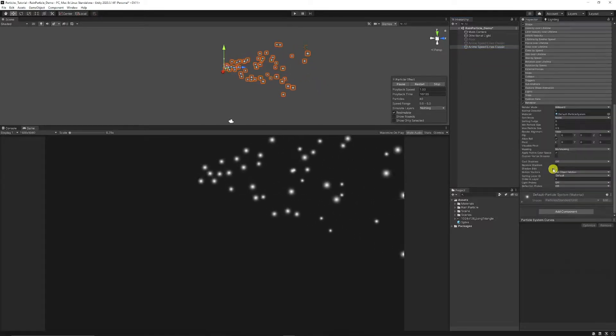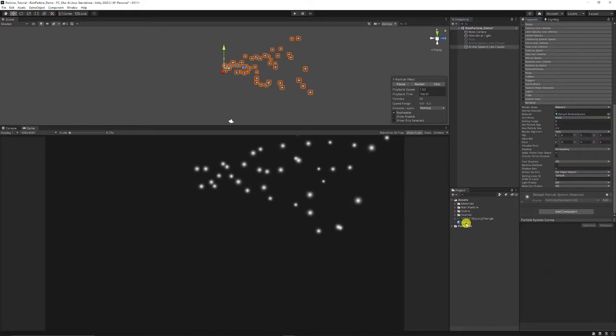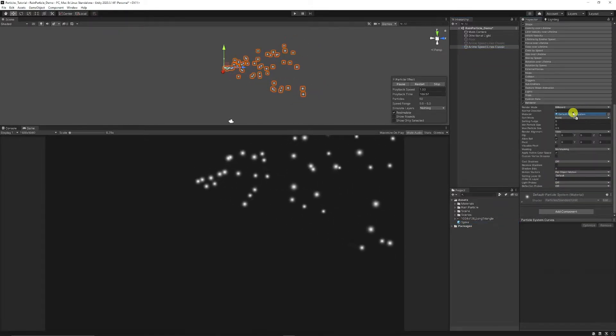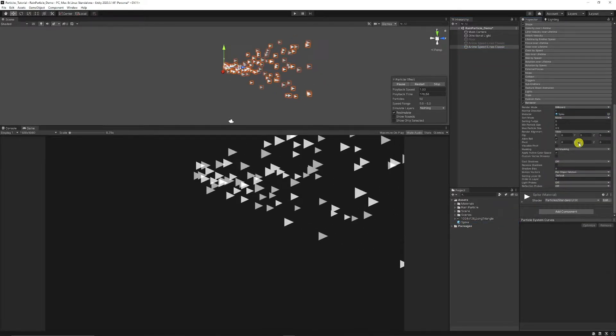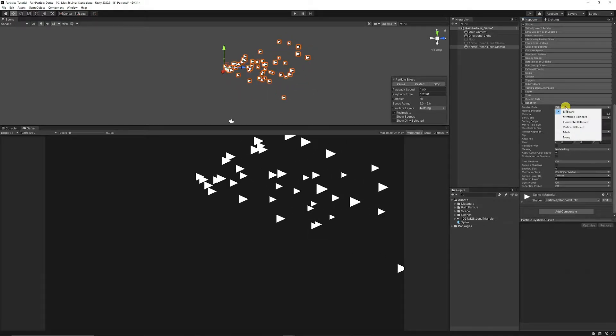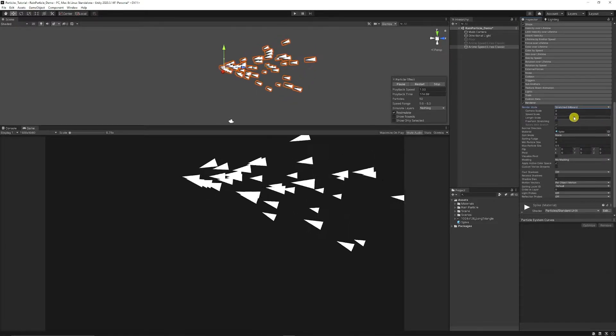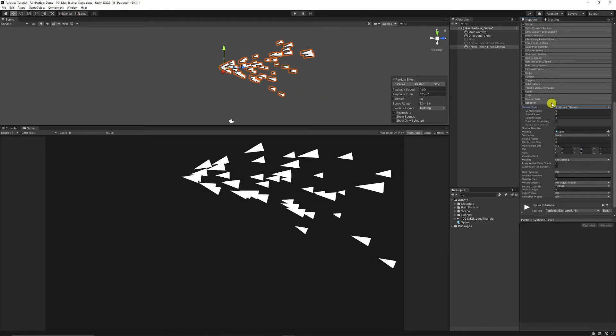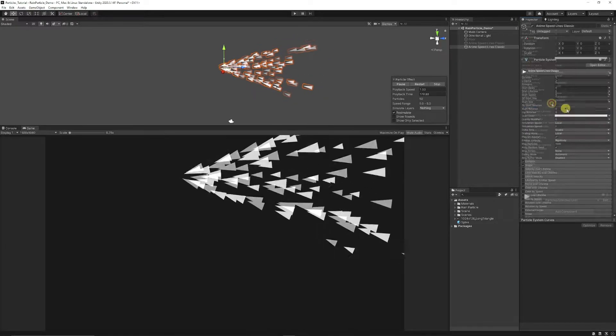Then go down to the renderer on the particle system and drag the spike in there. Now what we need to do is make sure that we put the spike or the render mode onto stretch billboard so that we can stretch that particle out.